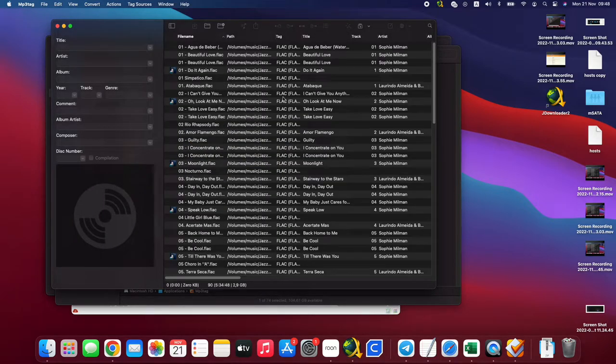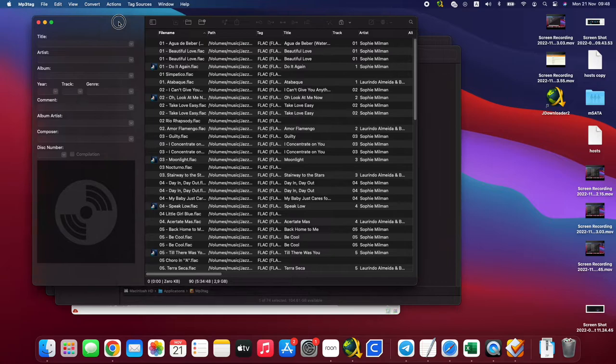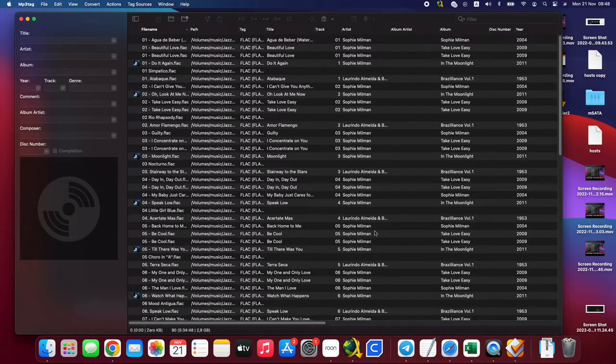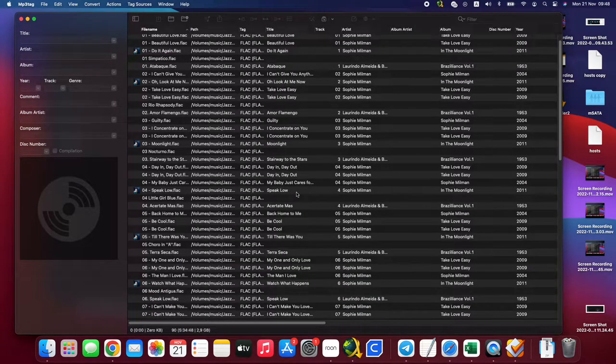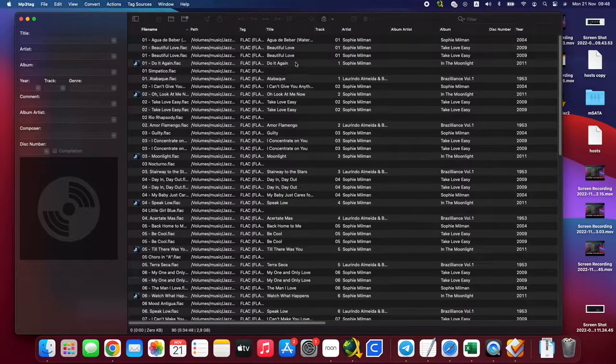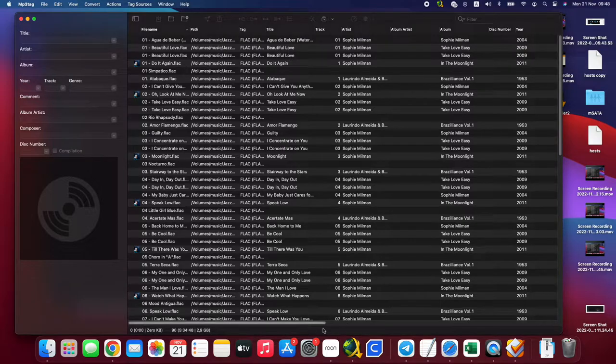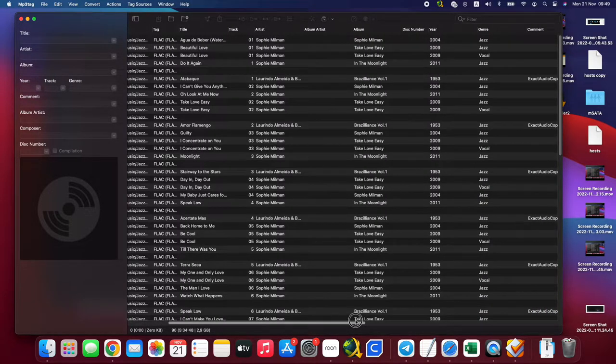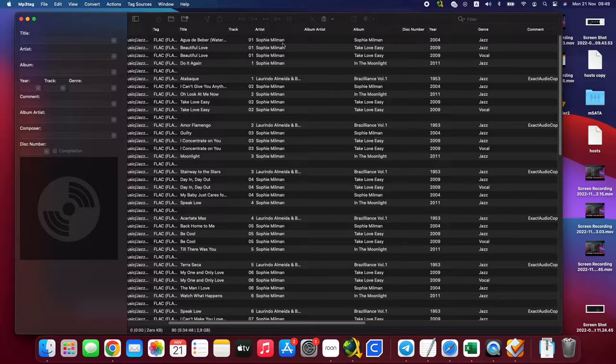Okay, so here you can see some information. You can see we have some albums that already have the data, like we have a title here, album name already here.